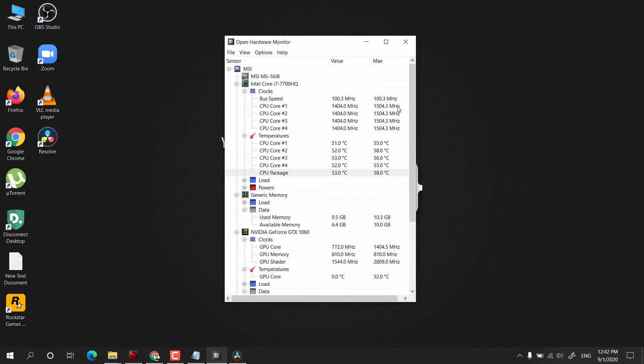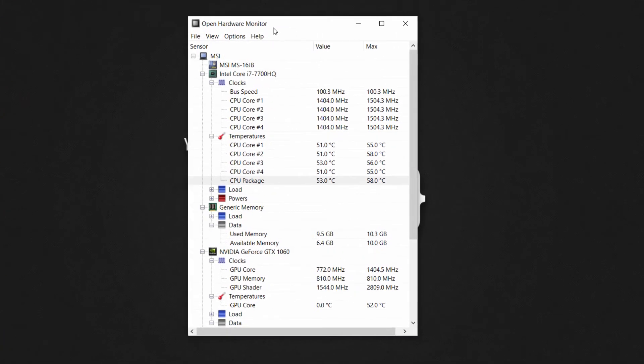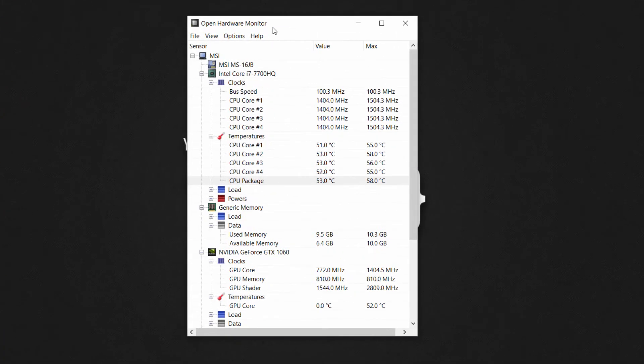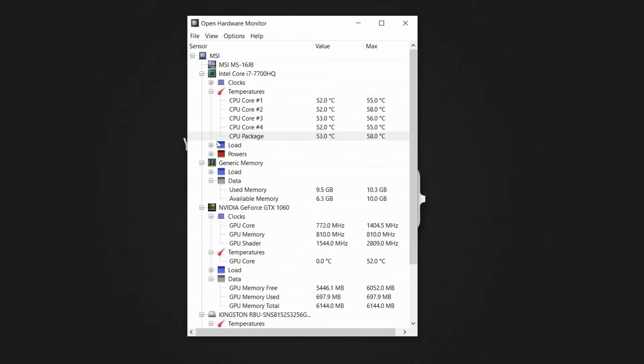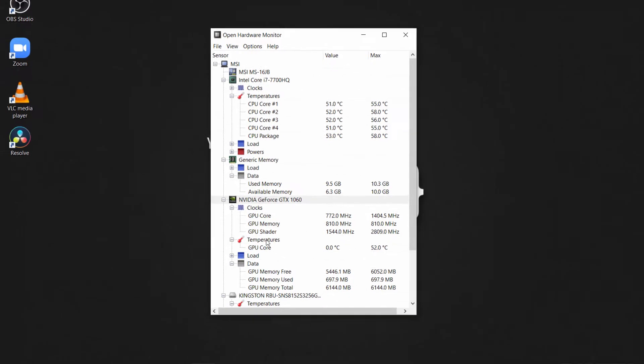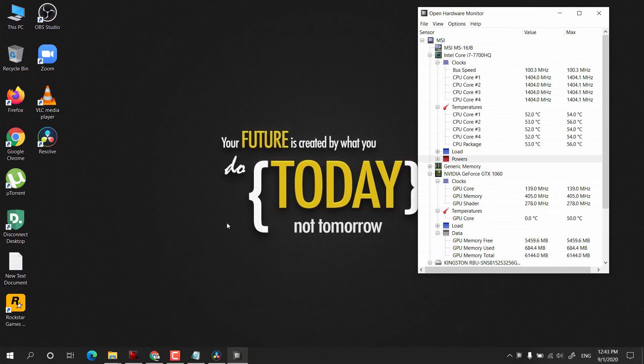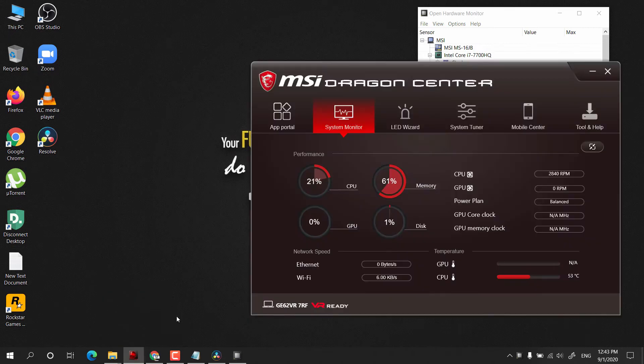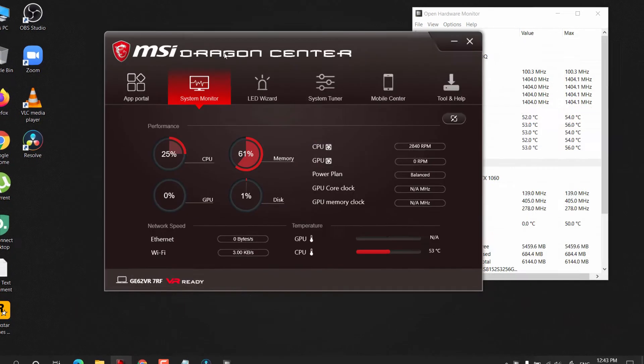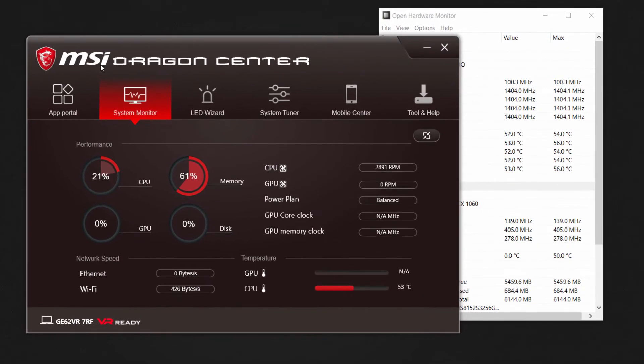This is the temperature monitor software, and we will be looking at the temperatures now. The CPU temperature is shown here. I can minimize the rest of the things. If you have a graphics card, it will also show the temperature here. If you have a pre-installed software like I have MSI Dragon Center, then it shows GPU and CPU temperature monitors.